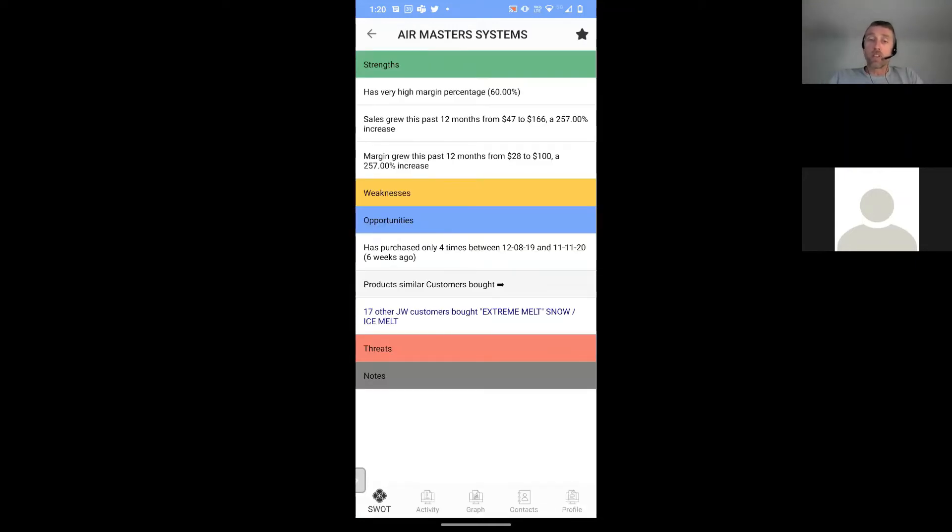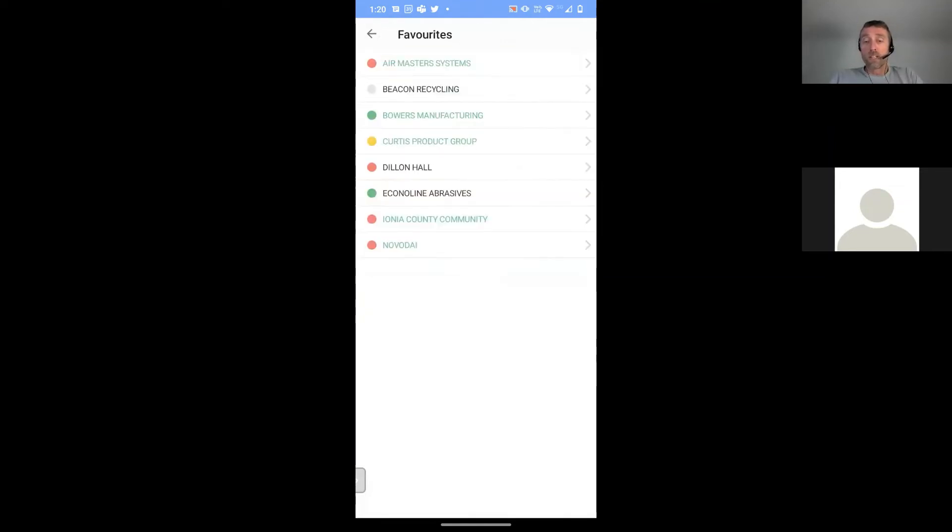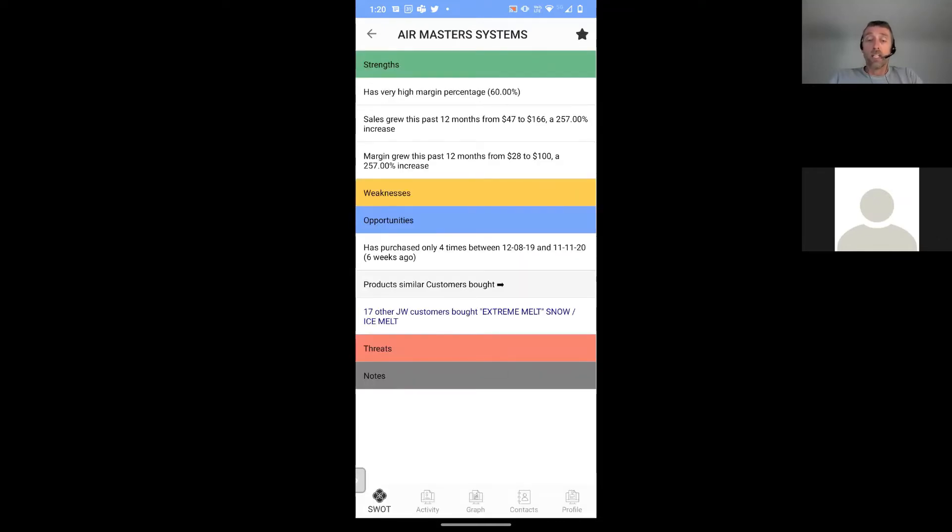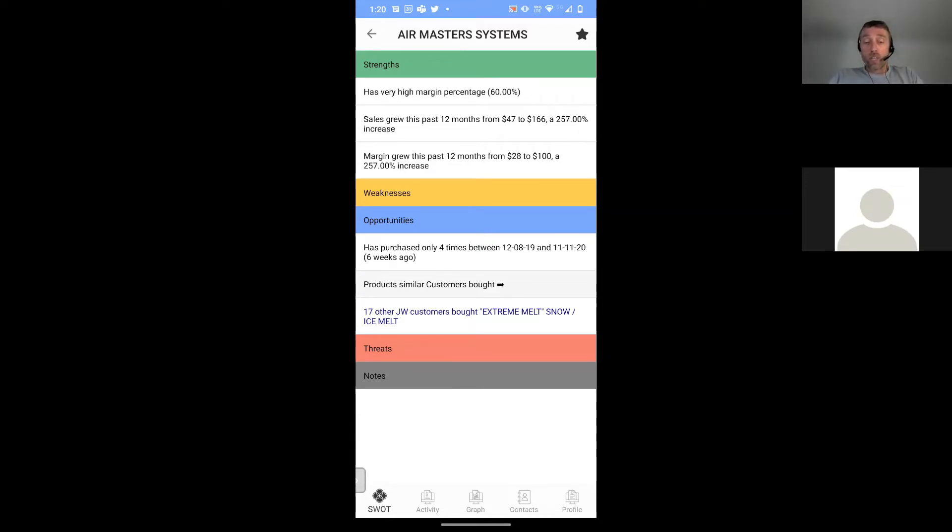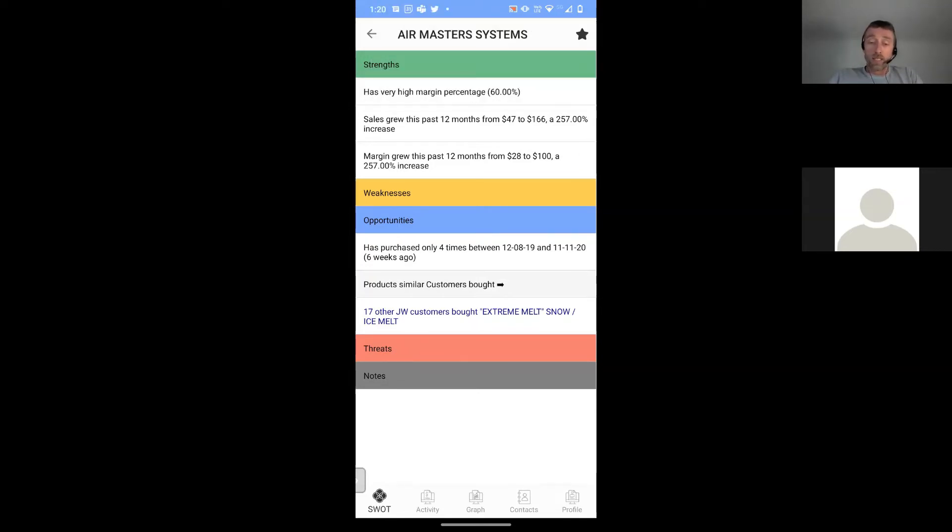When I basically do my call, I'm then presented with the SWOT analysis. The SWOT analysis is, as I mentioned before, strengths, weaknesses, opportunities and threats that the artificial intelligence engine is identifying against this customer. Now, I can see from the front screen that Air Master Systems is a low revenue, high margin customer. So when I drill down, it's highlighting that one of the strengths of this margin is that they are a high margin customer. The other strength is that they've grown their revenue. There's no obvious weaknesses, which is great.